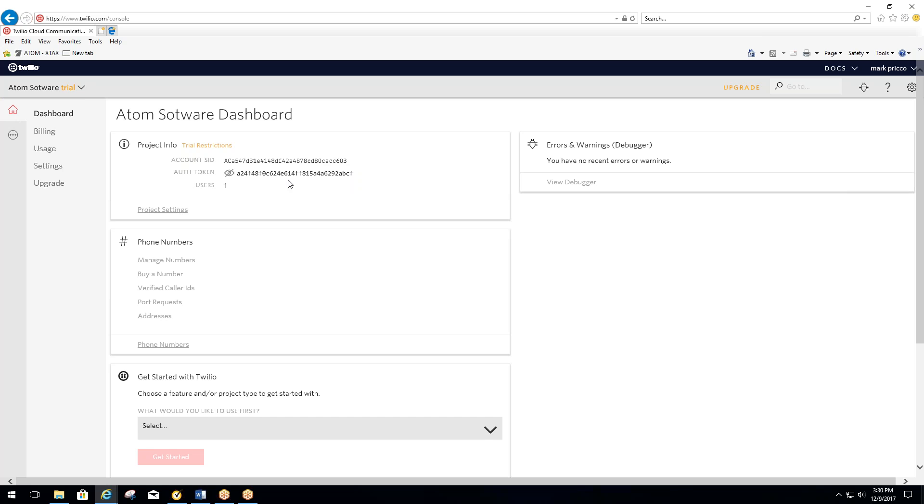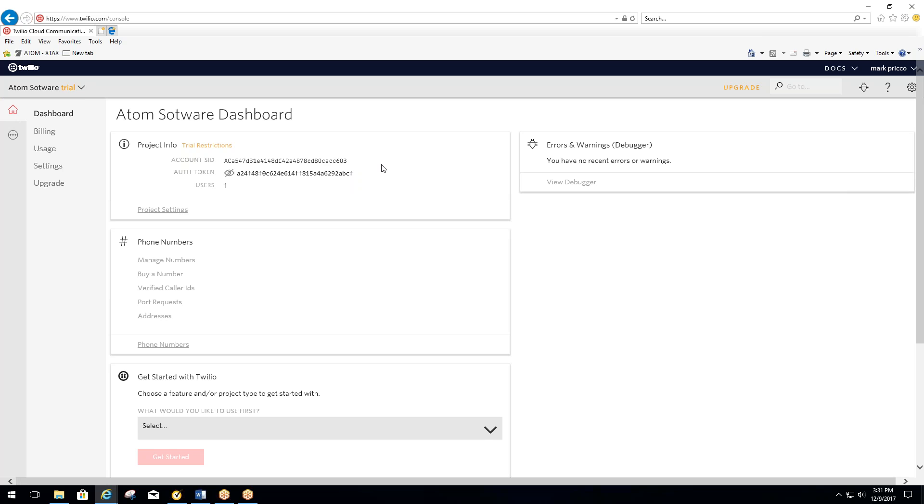You also want to send us the number that Twilio just assigned to you. So we'll need those three things: your account SID, your authorized token, and your Twilio phone number that was just assigned to you. Send that to us. We'll set that up in your Atom Software.